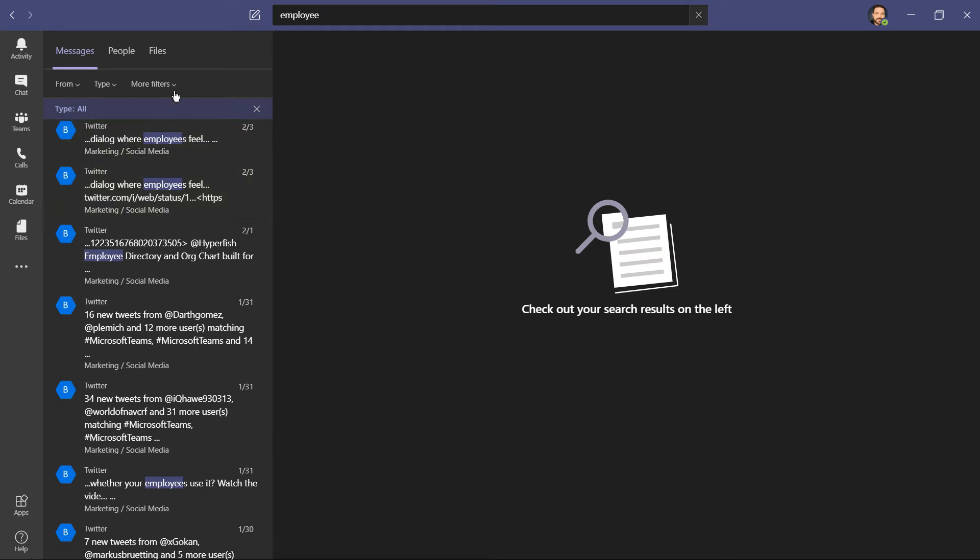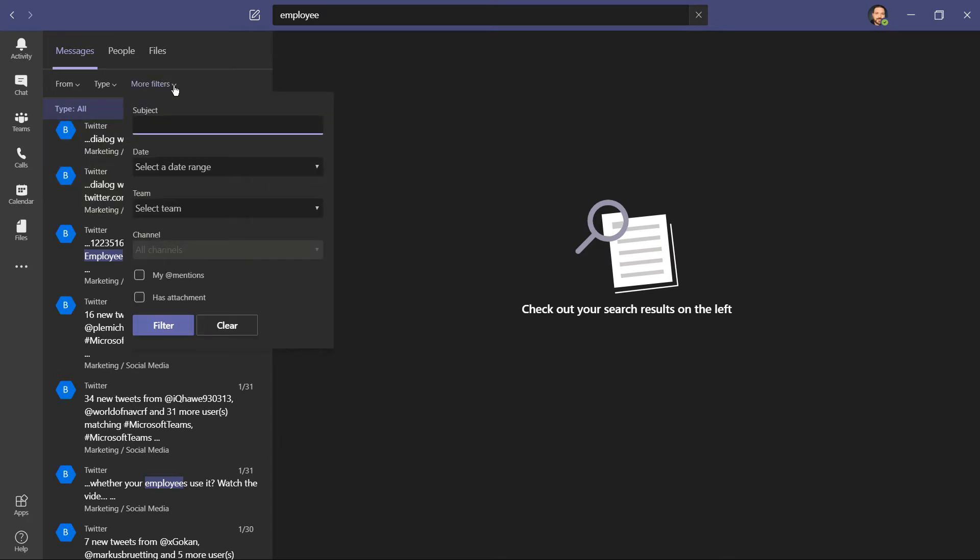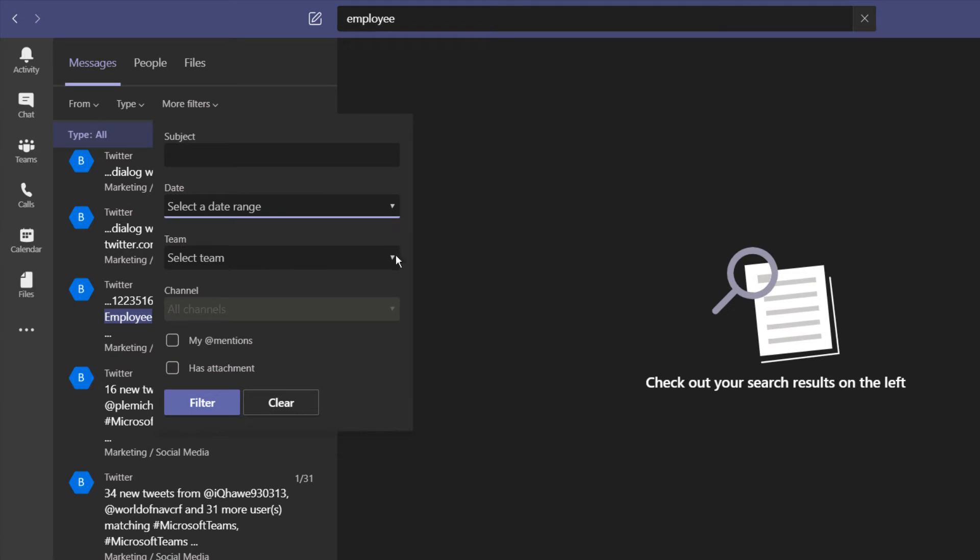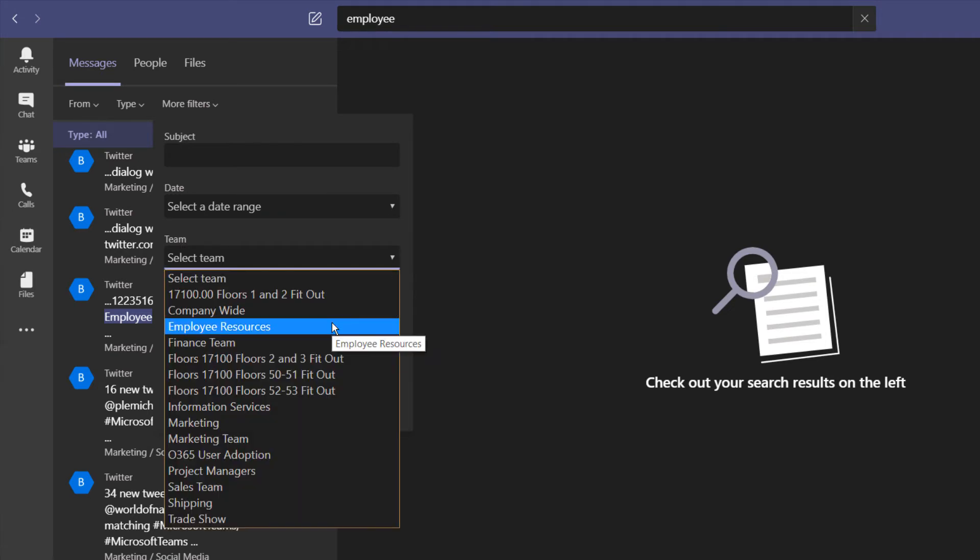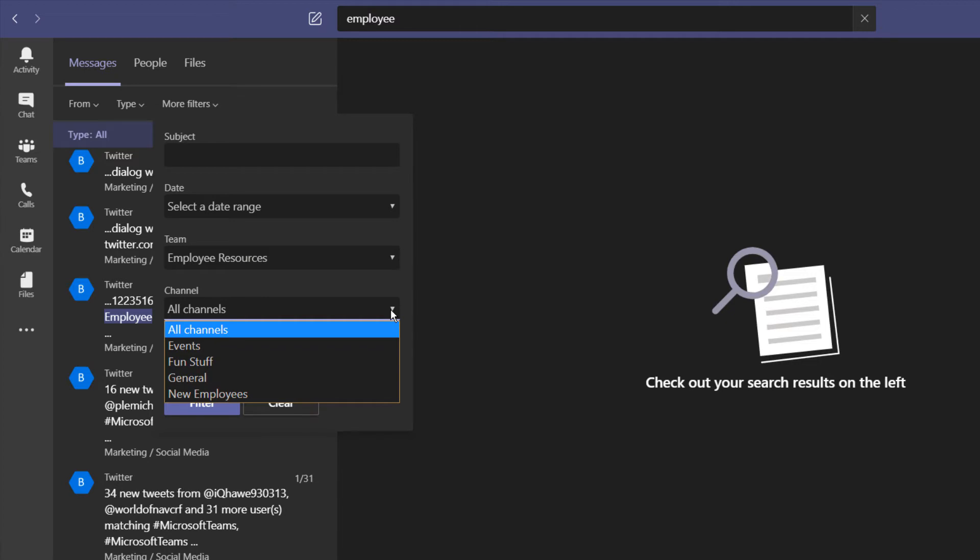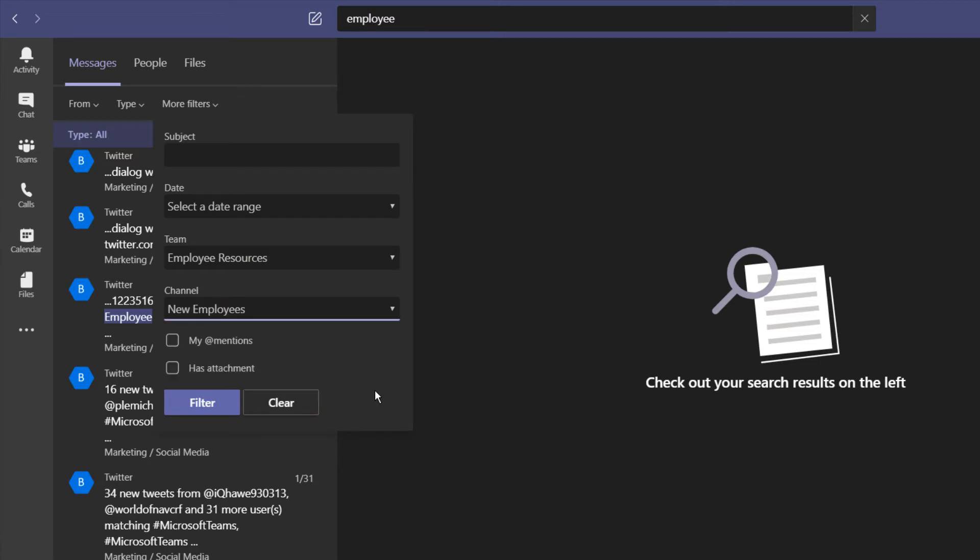Let's click here on more filters. Here I can filter by subject, select a date range, or search within a team. You can refine the scope even more by looking in individual channels. Also find ones that are only at mention to you, or they have an attachment. Then you can filter or clear.